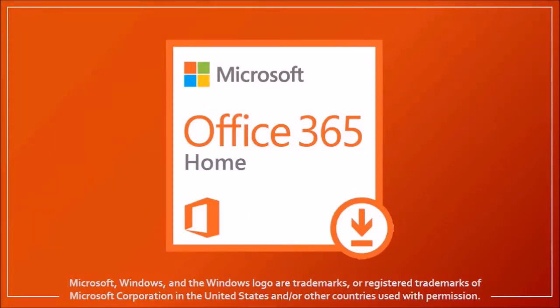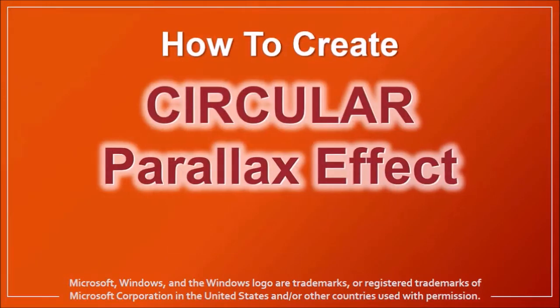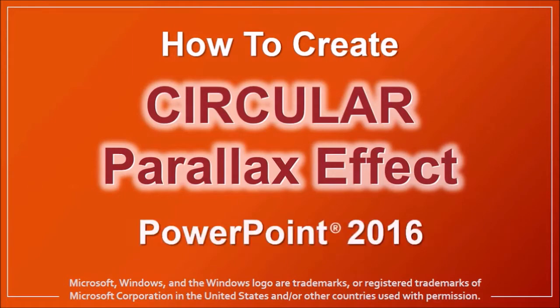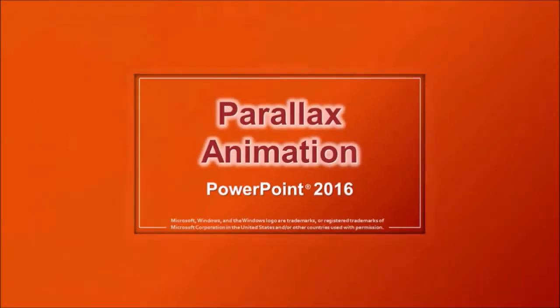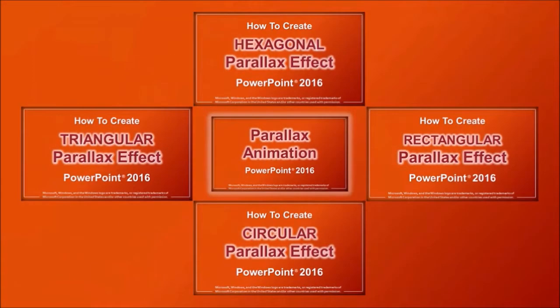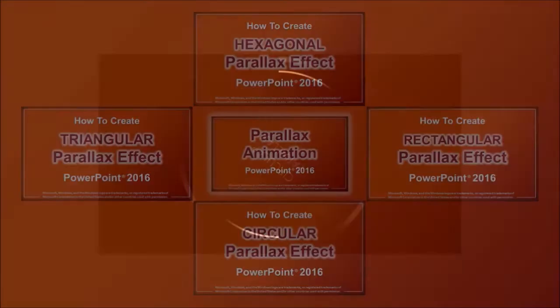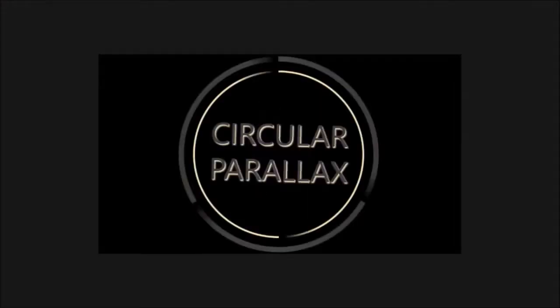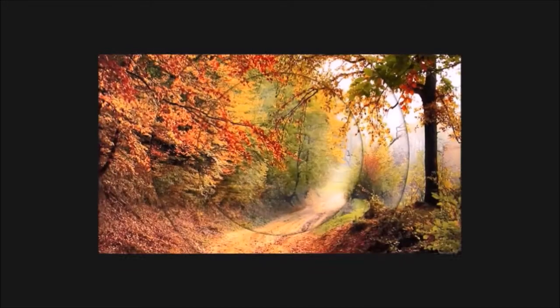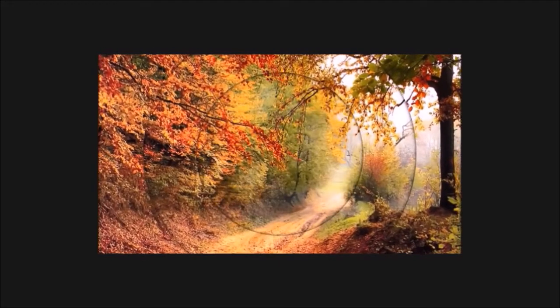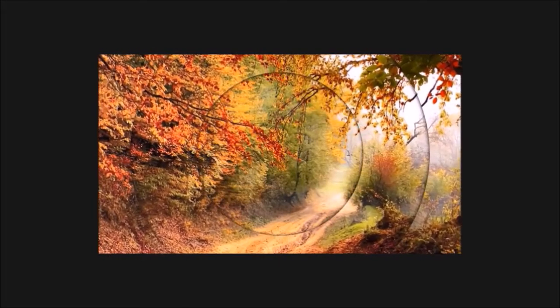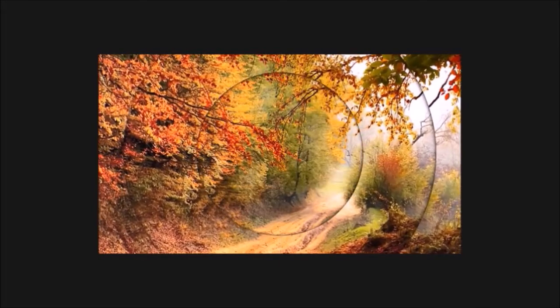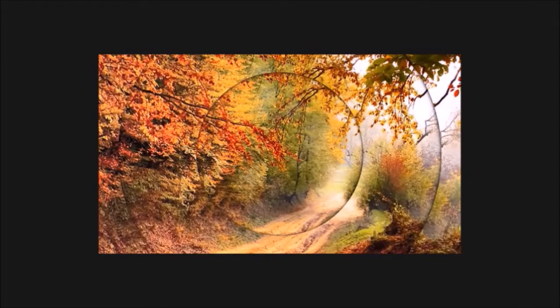Hey guys, Anthony here with a tutorial on how to create a circular parallax effect in PowerPoint 2016. I'll be creating a series of videos showing you how to create different types of parallax animations. And this is the example of the circular parallax animation that I will be demonstrating. It's really simple but quite visually appealing.